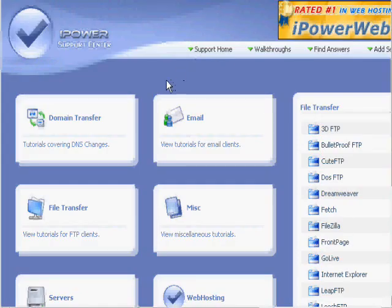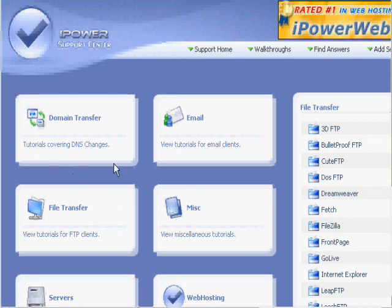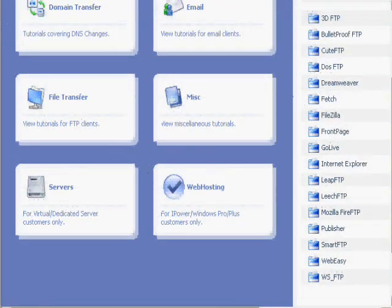iPowerWeb help has approximately over 100 tutorials. There's not time to go through them all, but after you get your account, feel free to stop in and check them all out.